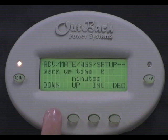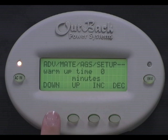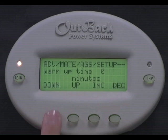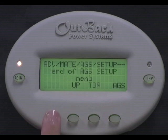Press down. Warm up time can be programmed to be anywhere from 0 to 30 minutes. Check with your generator manufacturer to see what the optimal warm up time for your particular generator would be. This number must be less than the AGS fault time, otherwise your system will fault. Press down.